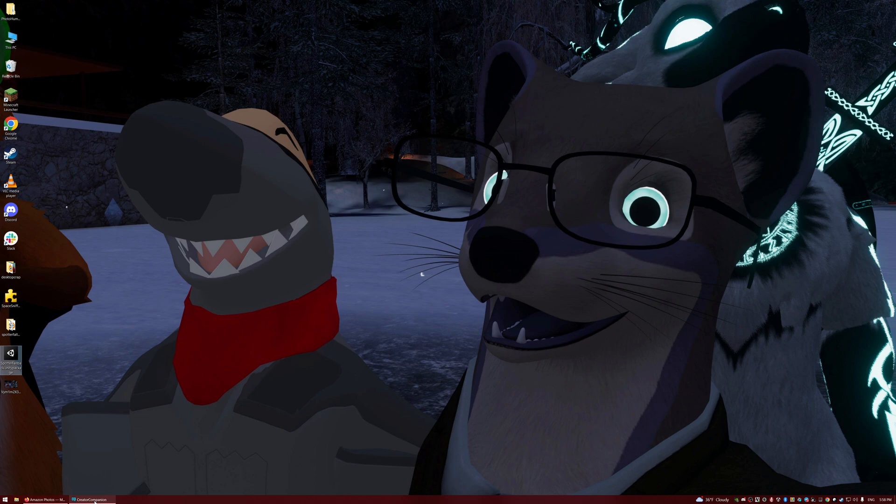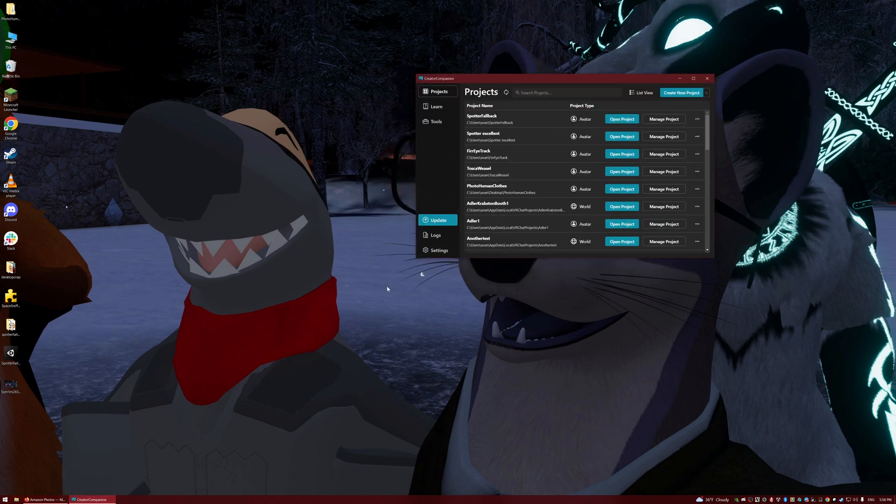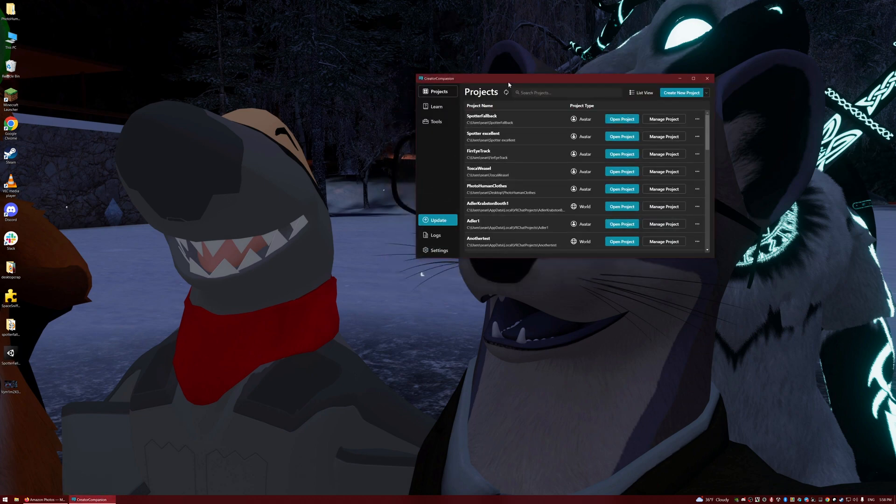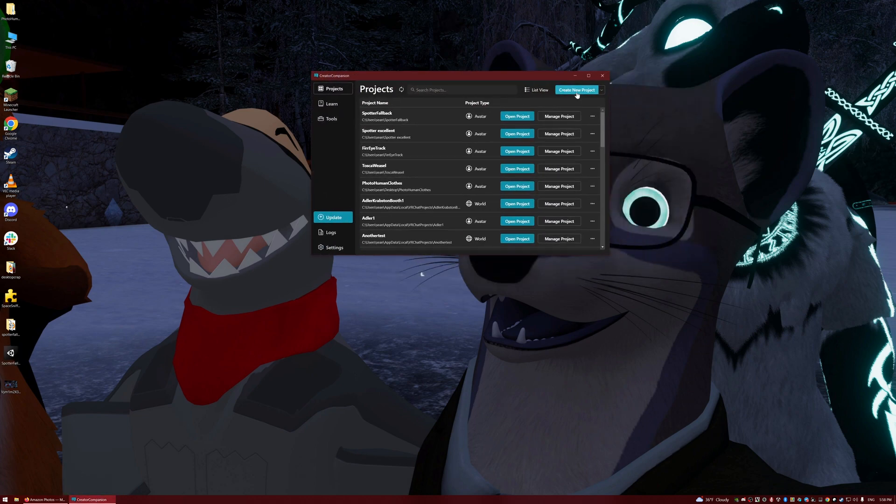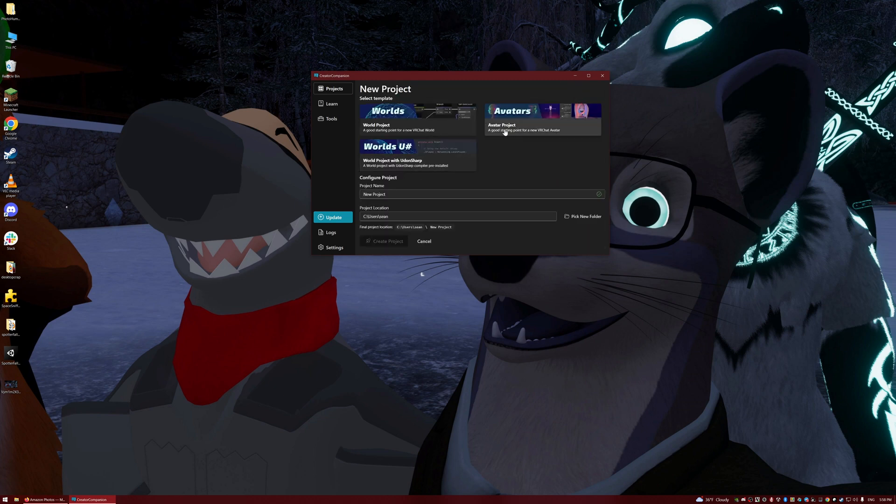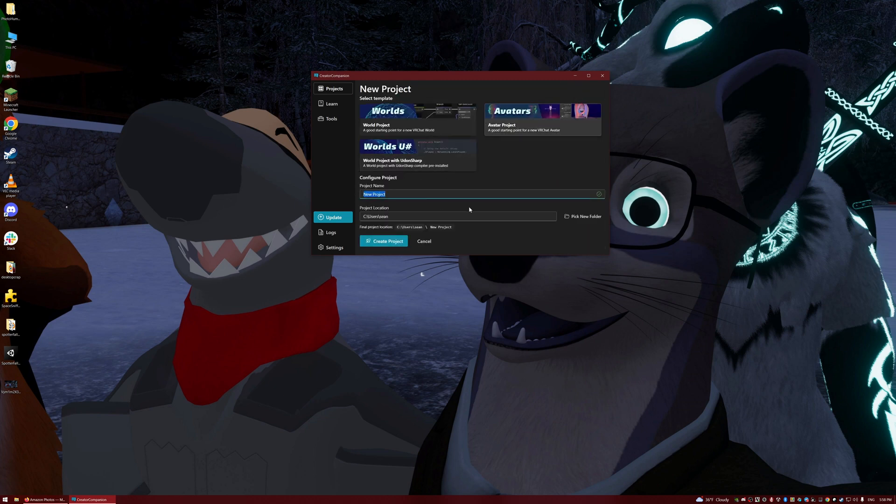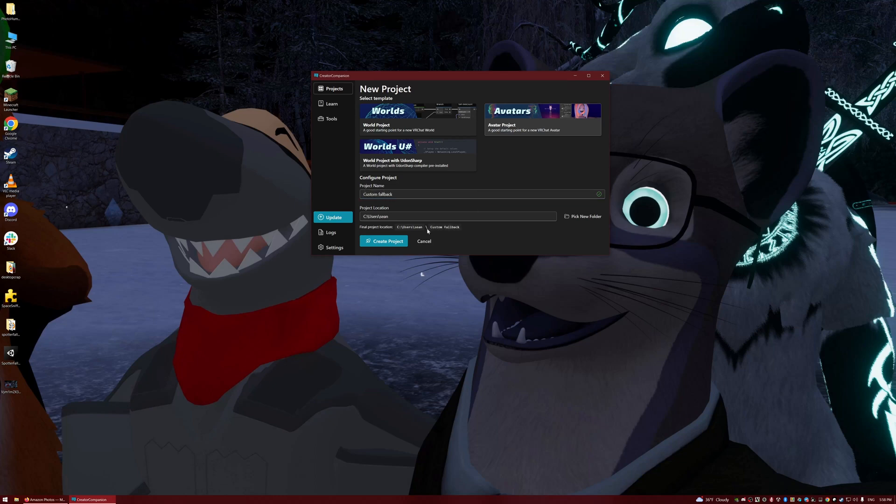Go ahead and download the creator companion. I'll leave a link in the description below. We're going to create a new project for avatars, and I'm just going to call this project custom fallback. There we go, so we're just going to jump in there.